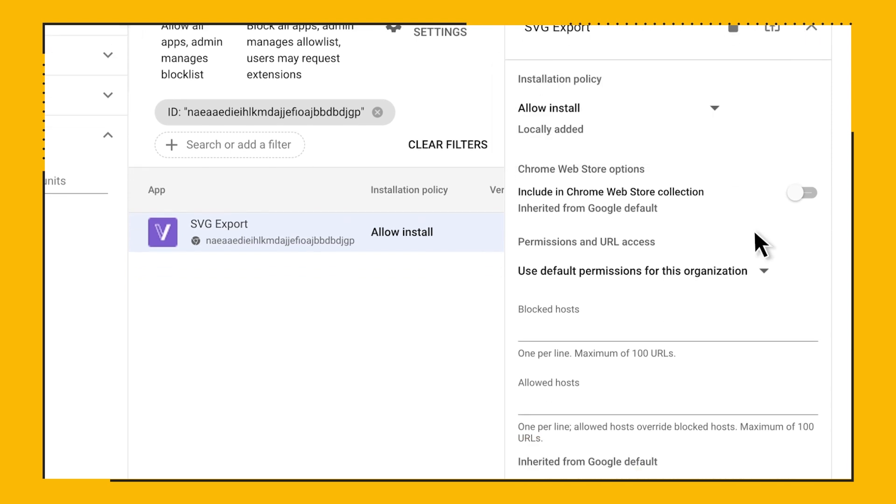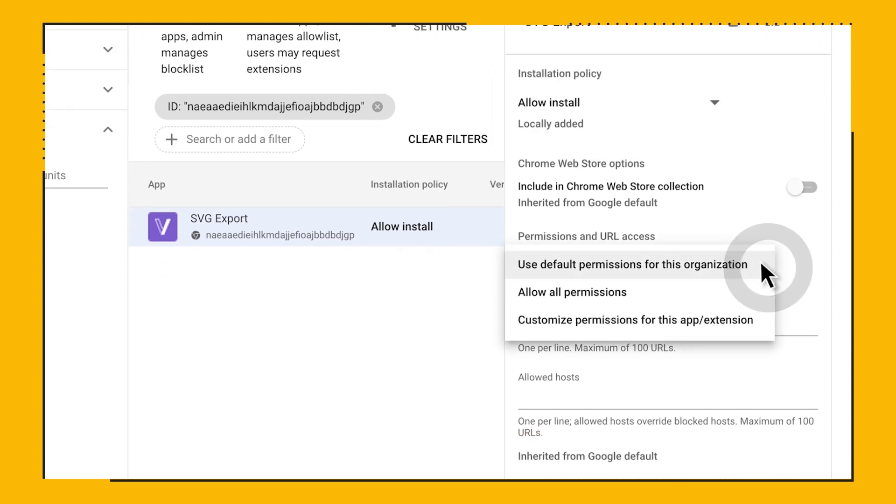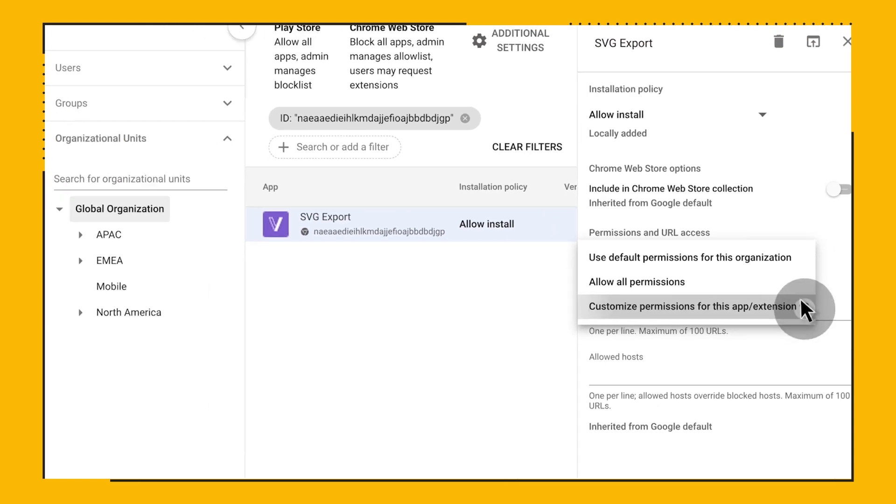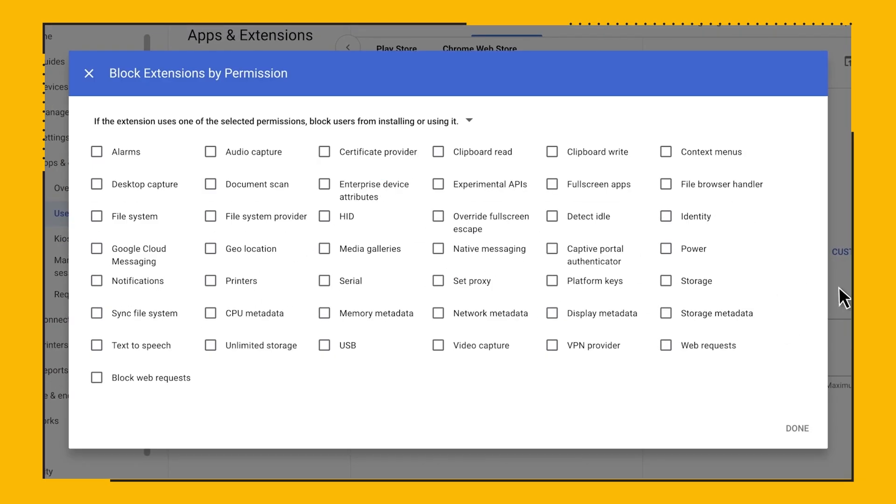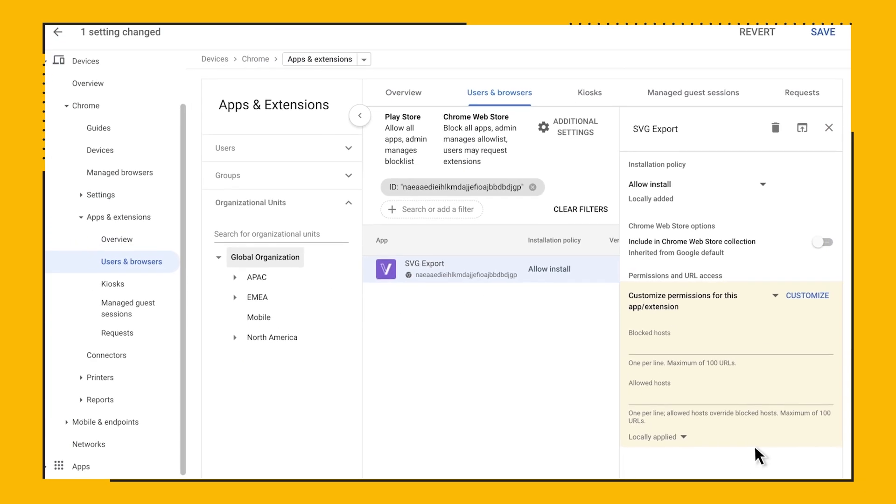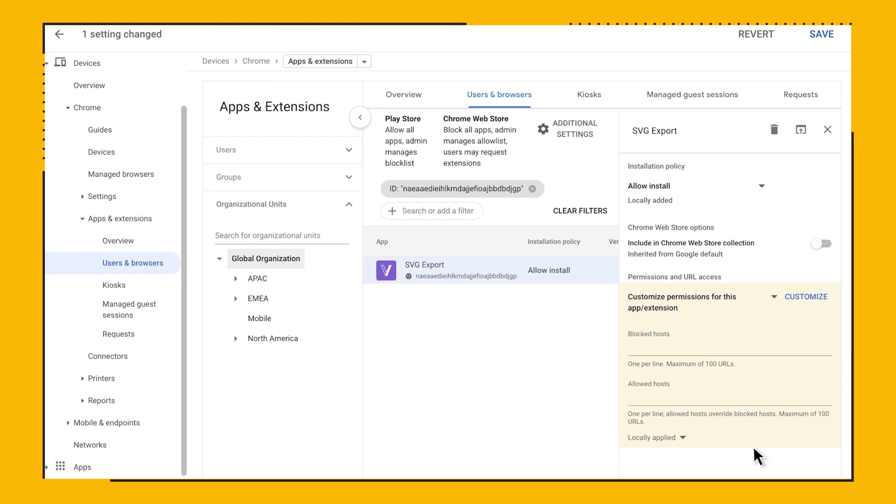If you didn't write all those paths down, no worries. There's a handy drop-down menu here, where you can navigate to all the relevant sections for Chrome Browser Management.